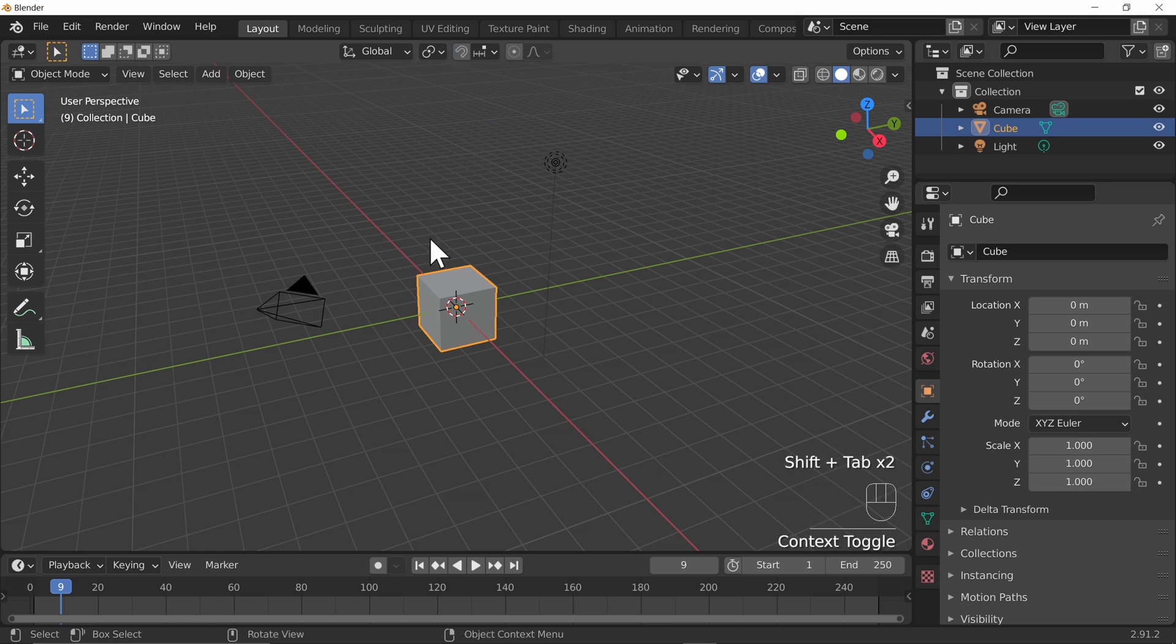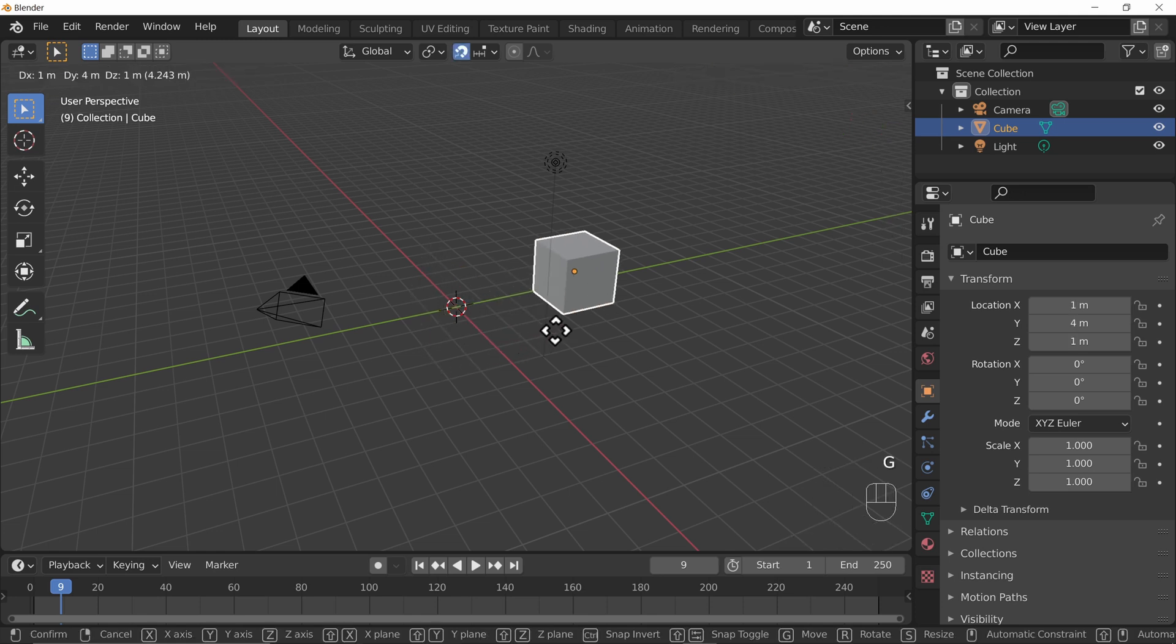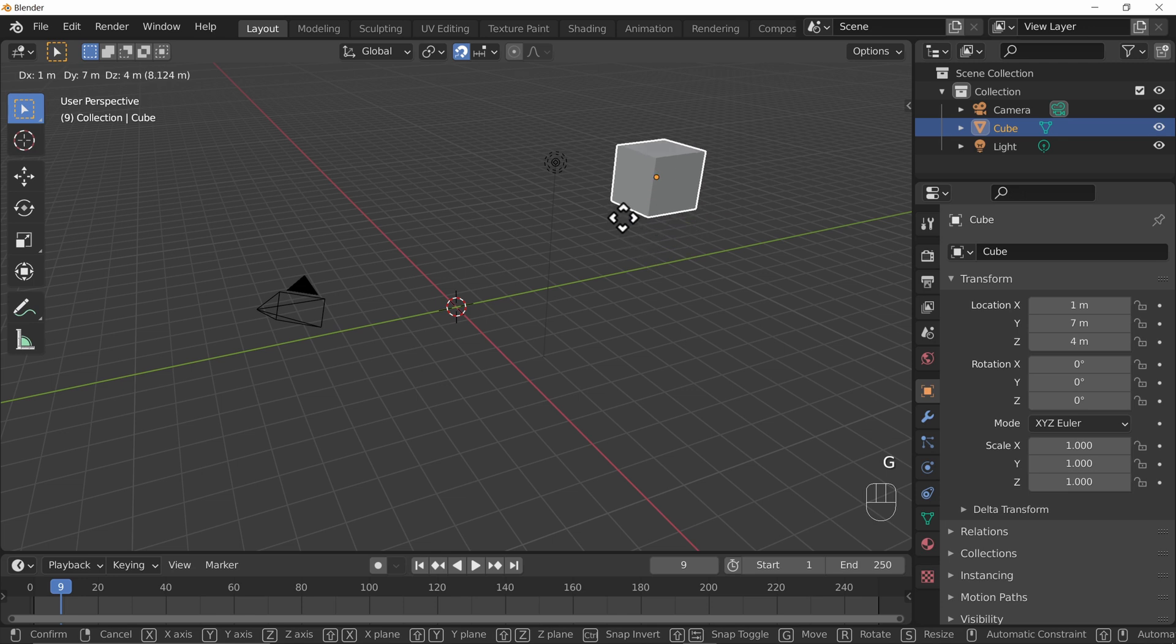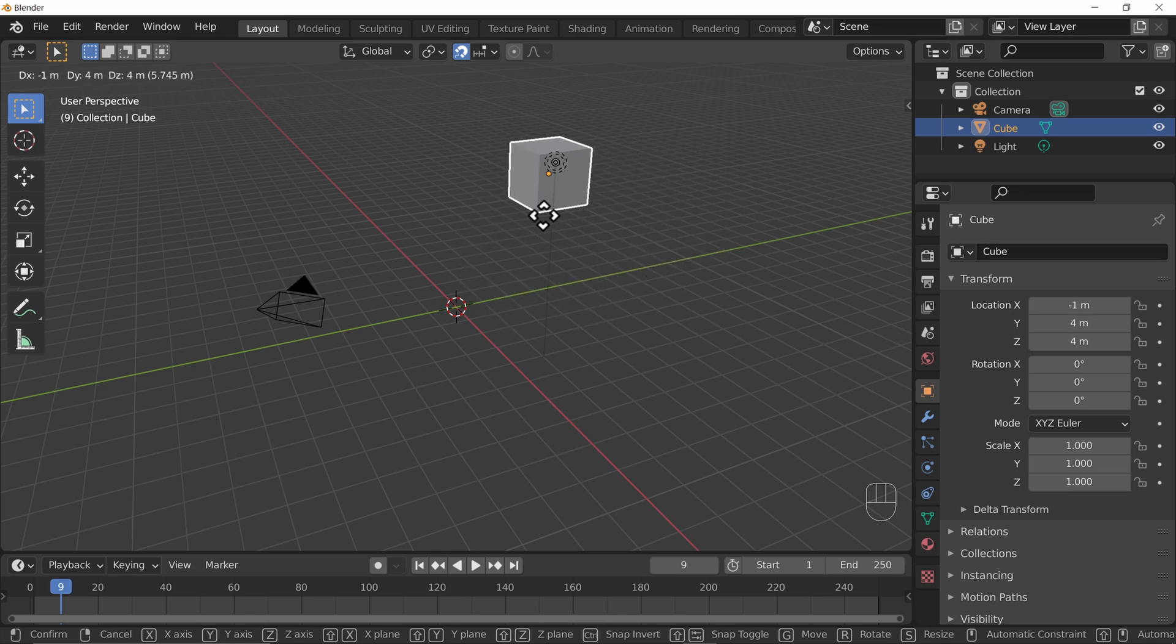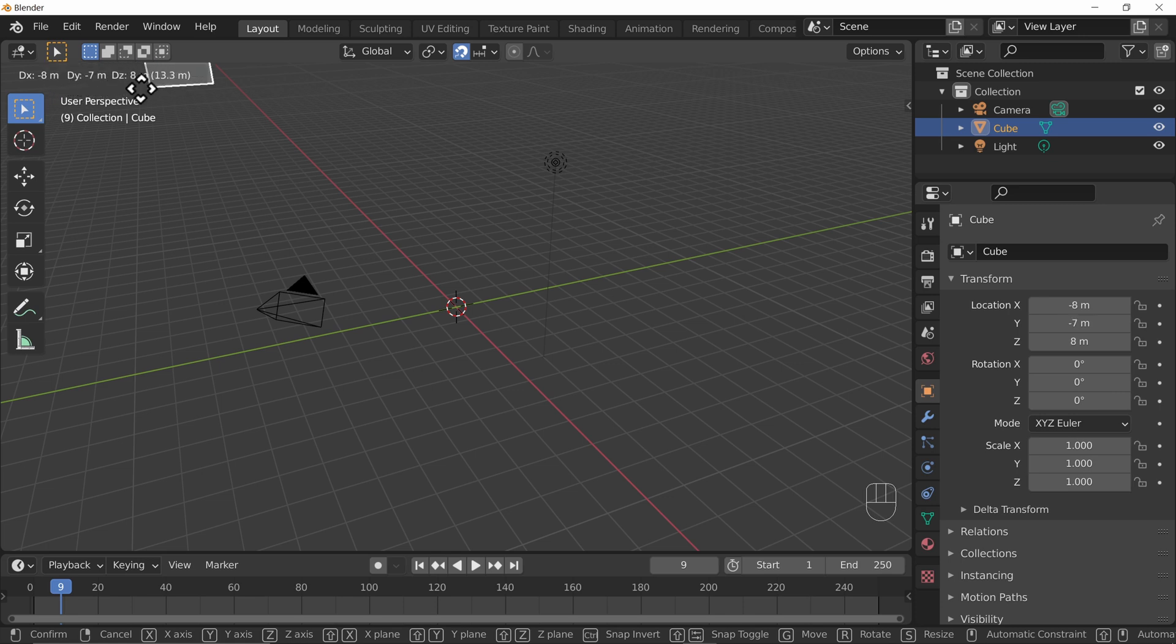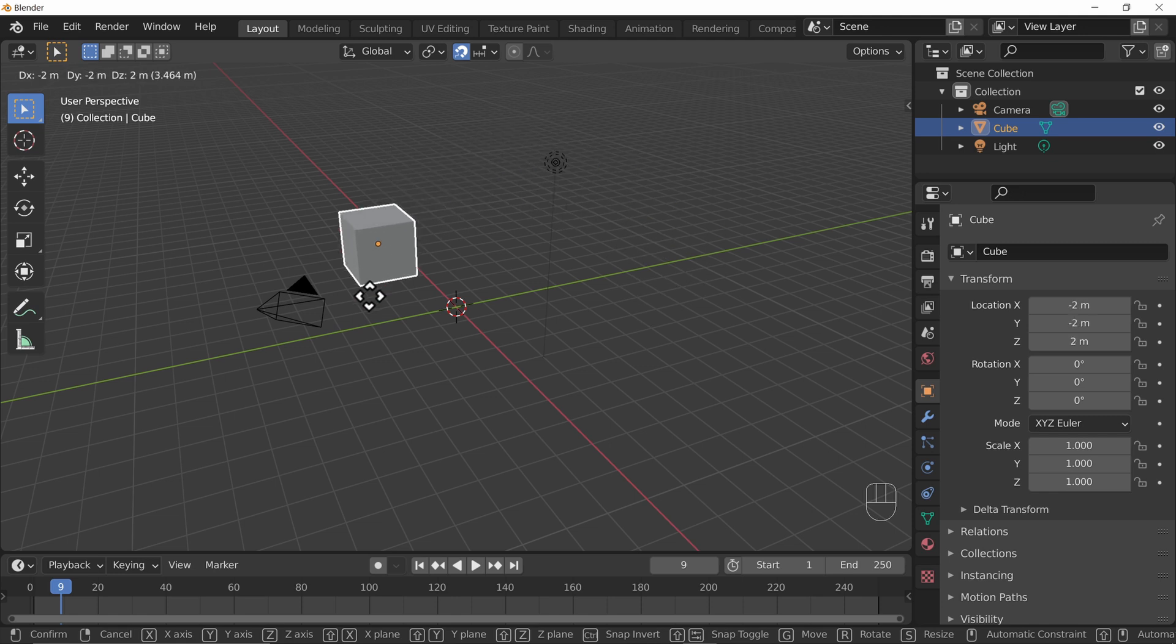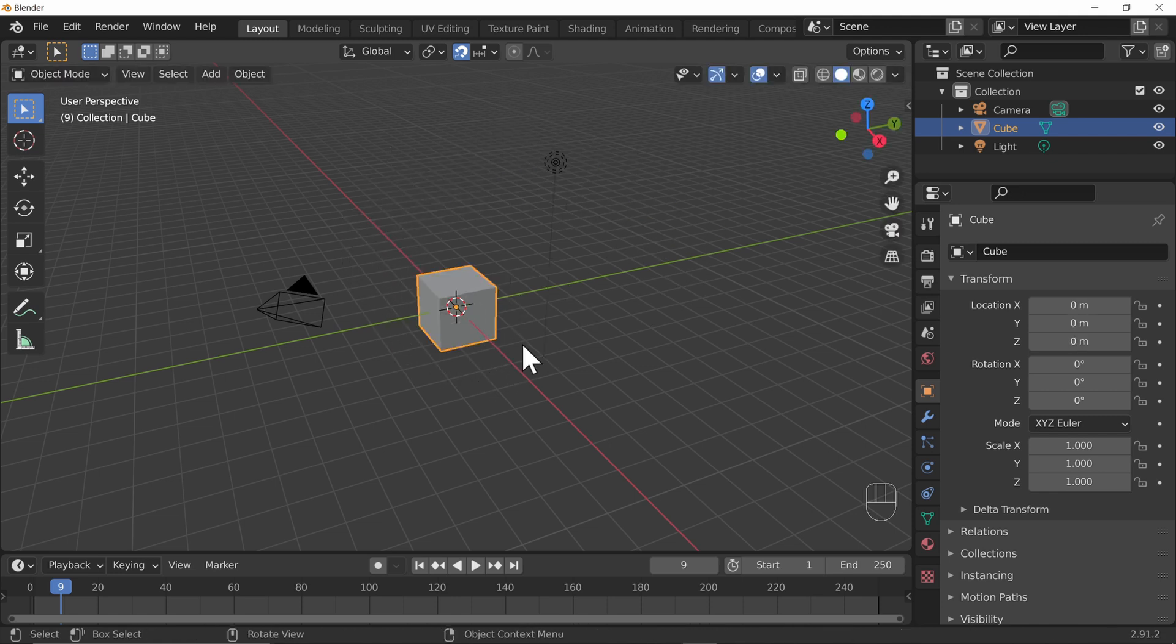Now if you have snapping turned on and you go into, let's say, move your object, you'll notice it will snap to the world around. And in fact if we have a look at the delta of x, y, and z, that's what dx, dy, and dz means, we can see that they're moving by whole numbers. Pretty cool. If you don't want to move something you can always press escape to come out of it.